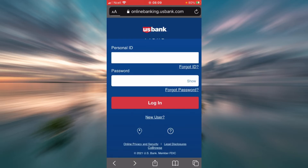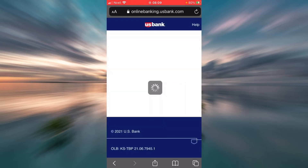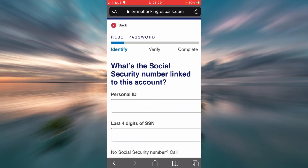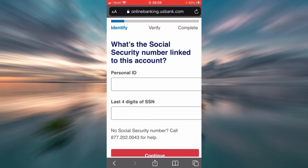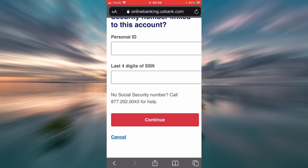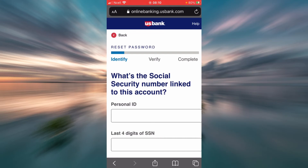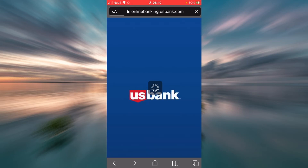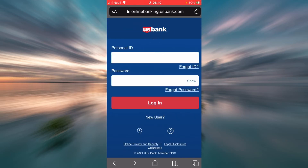Now let's say you forgot the password of your US Bank online banking account. All you do is tap on the Forgot Password link right here. US Bank wants to identify you, so you'll have to enter your personal ID here, then enter the last four digits of your Social Security number. If you don't have a Social Security number, you will have to call the phone number shown here for help. After you are done, tap Continue and it is going to reset your password.